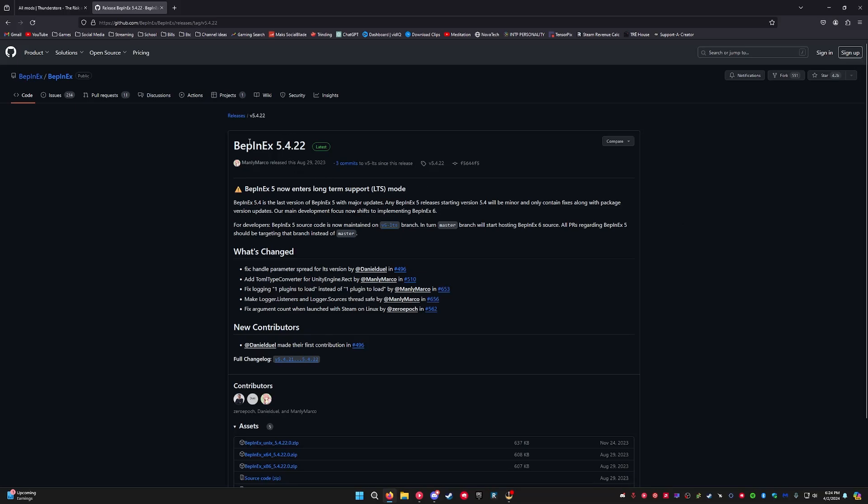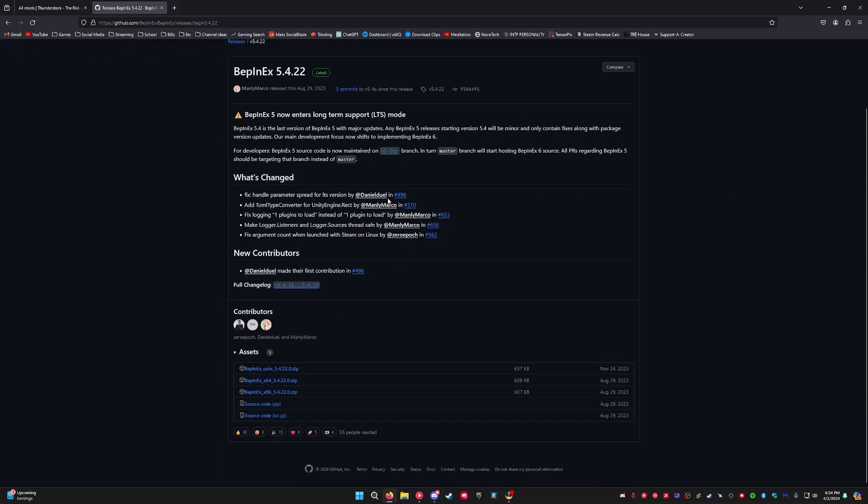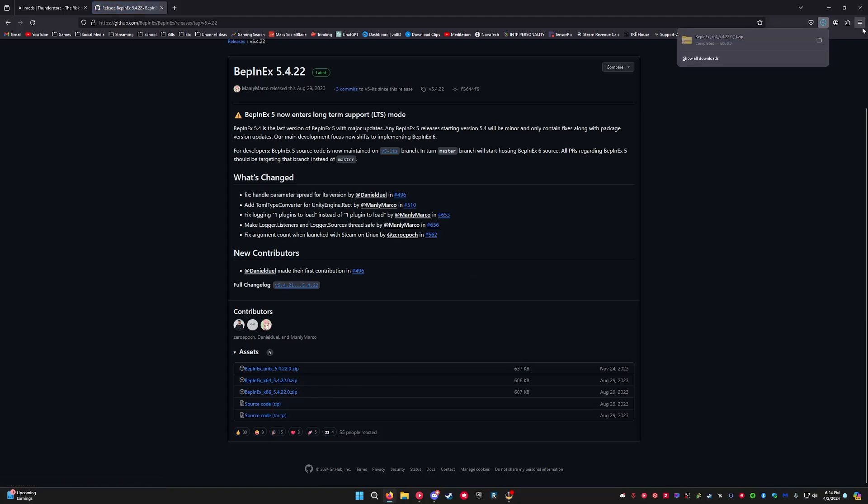First thing you're going to need is BepInEx. So you're going to come to this website. BepInEx x64, that's the one that applies to most people. So you're going to want to download that.